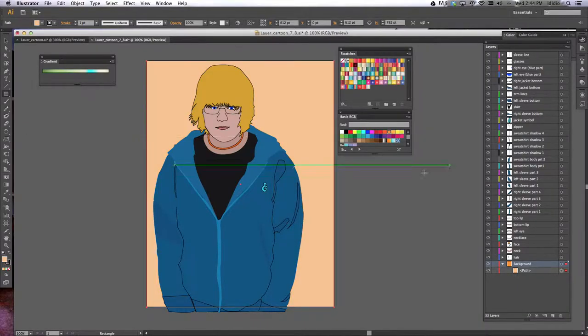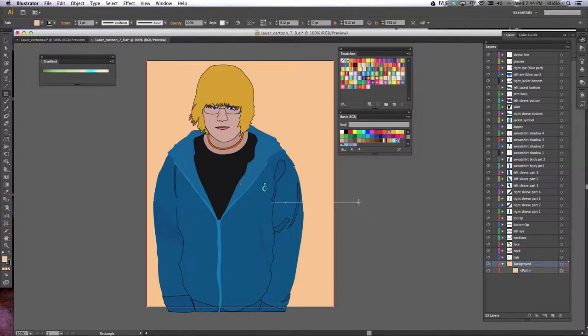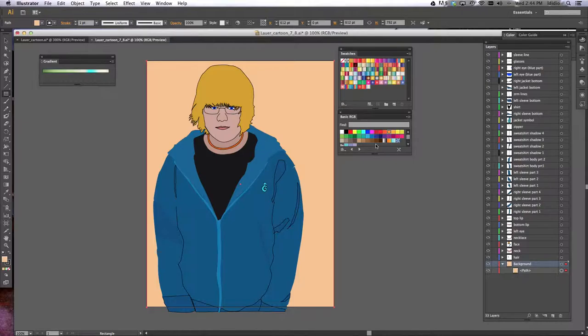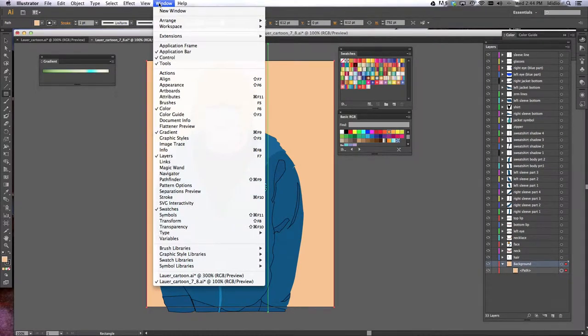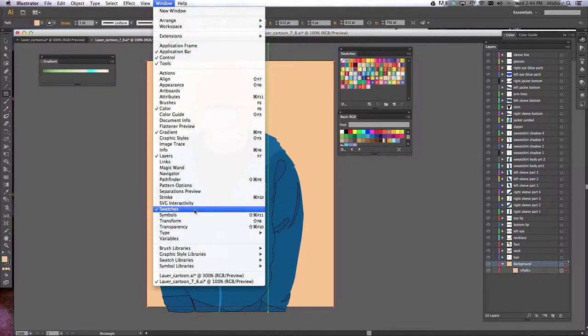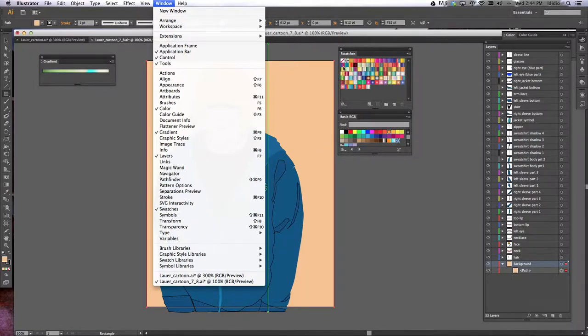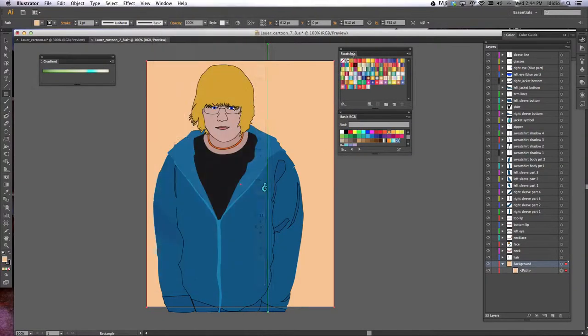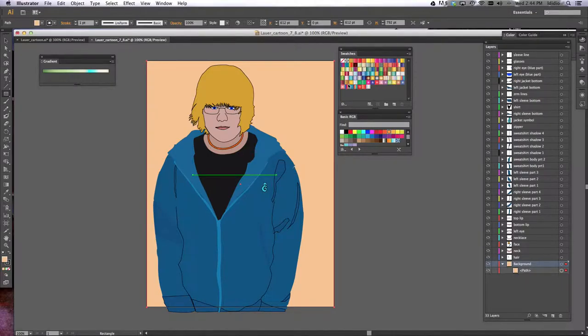Now if you wanted to explore gradients, we need to load the gradient library for you to choose from. So in order to do that, you want to make sure that your swatches are open by clicking the window drop down menu and making sure a check mark is next to the swatches option. Now my swatches are already here, and I've already loaded all my gradients into it, but I'm going to show you how.